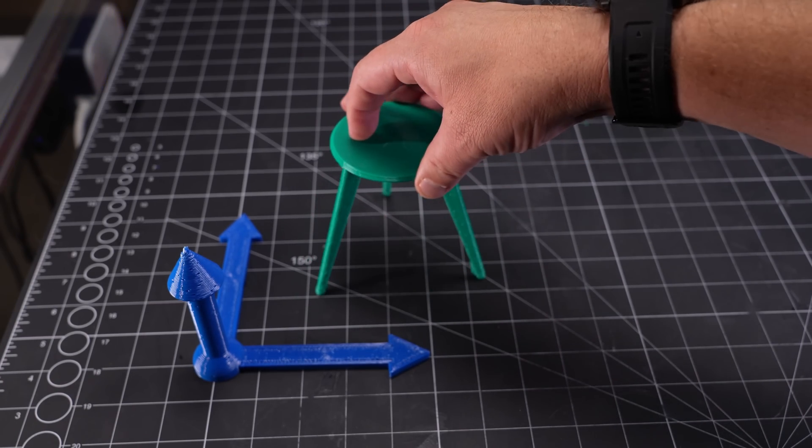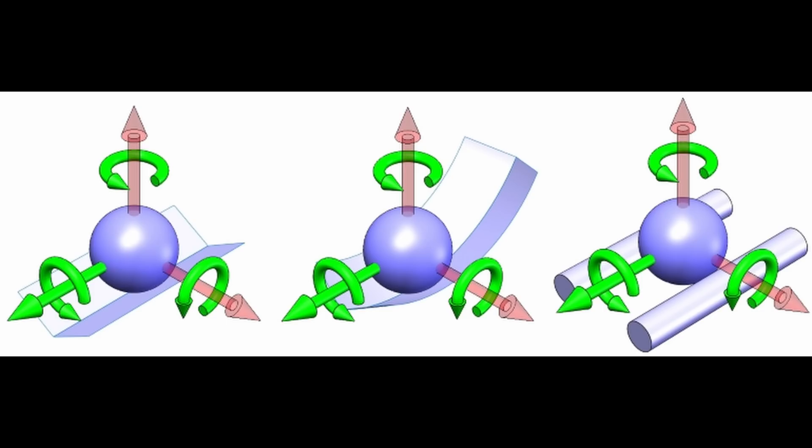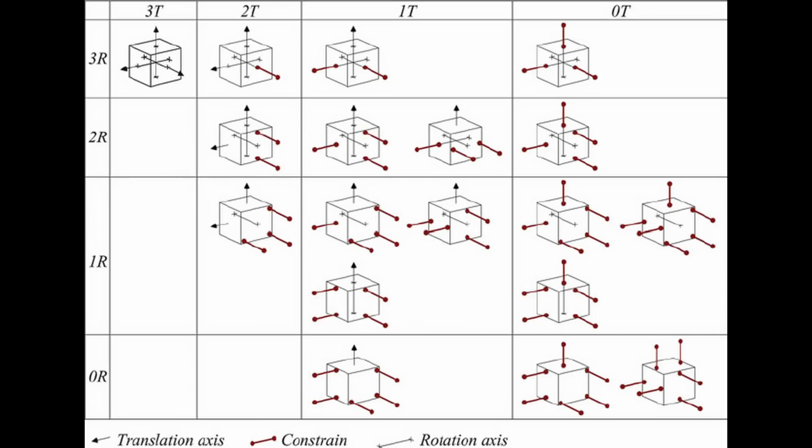While there's some additional subtleties to it, each point of contact basically limits one degree of freedom. So three points of contact, three degrees of freedom constrained.